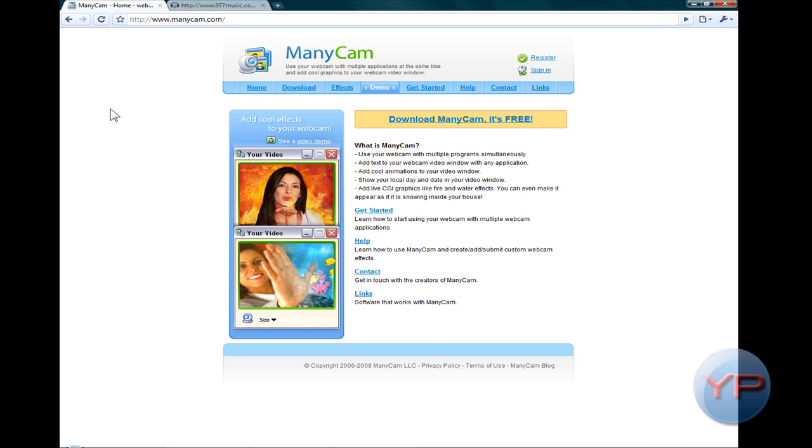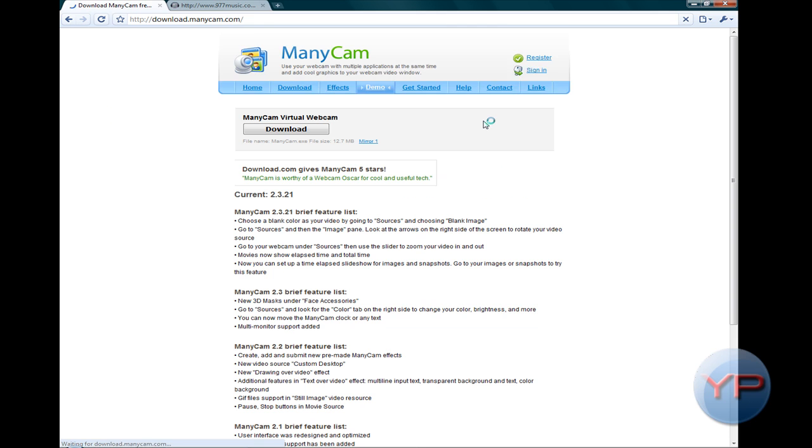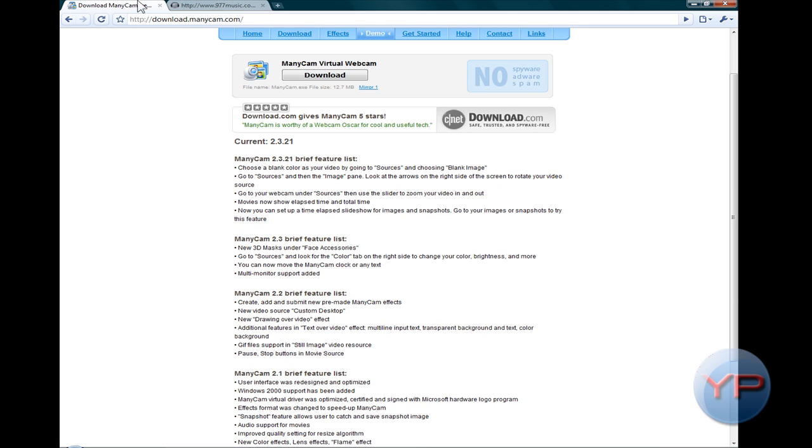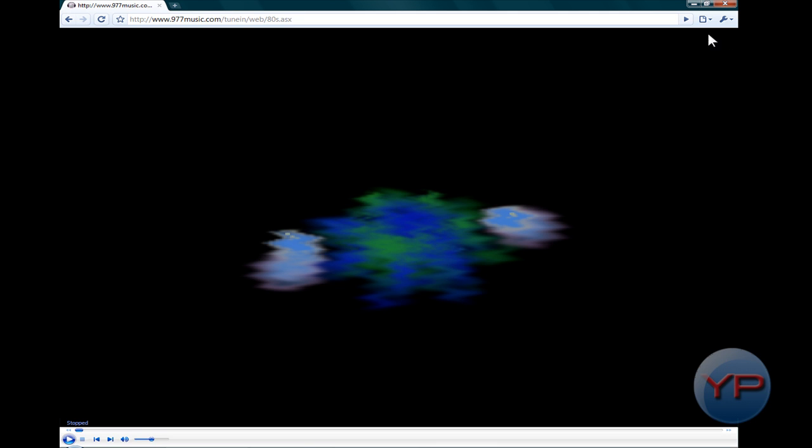So you just, it'll probably be linked here, and just click download ManicCam. It's free and it'll probably link to download.manicam.com where you just click this, and then it brings you to download.com, yeah CNET's download.com right here. You just download it.